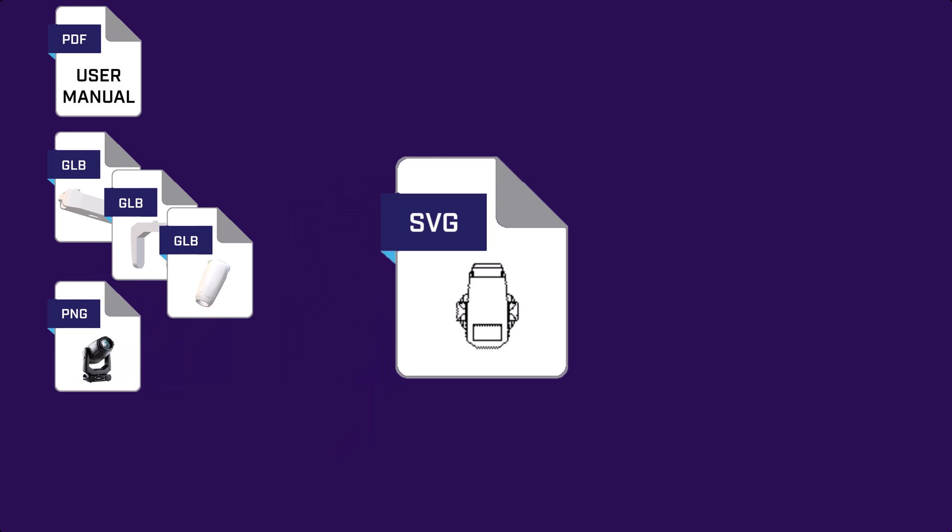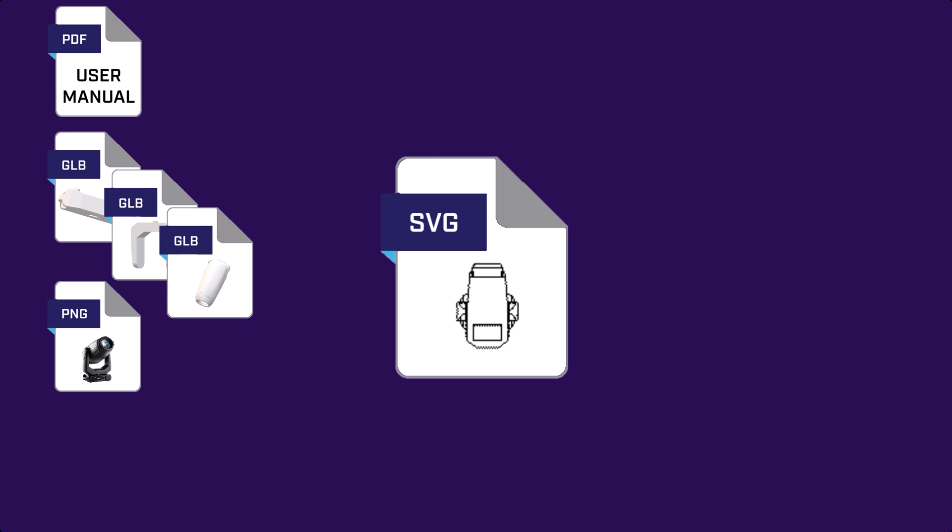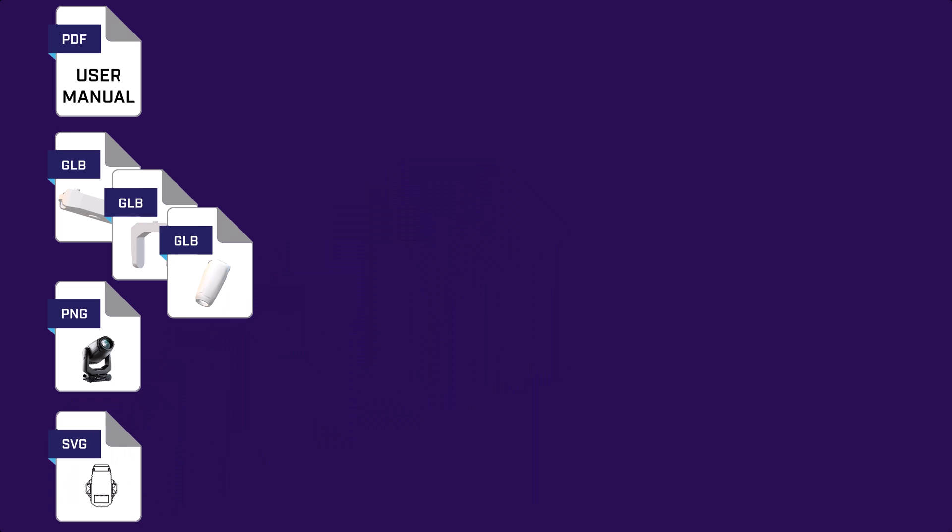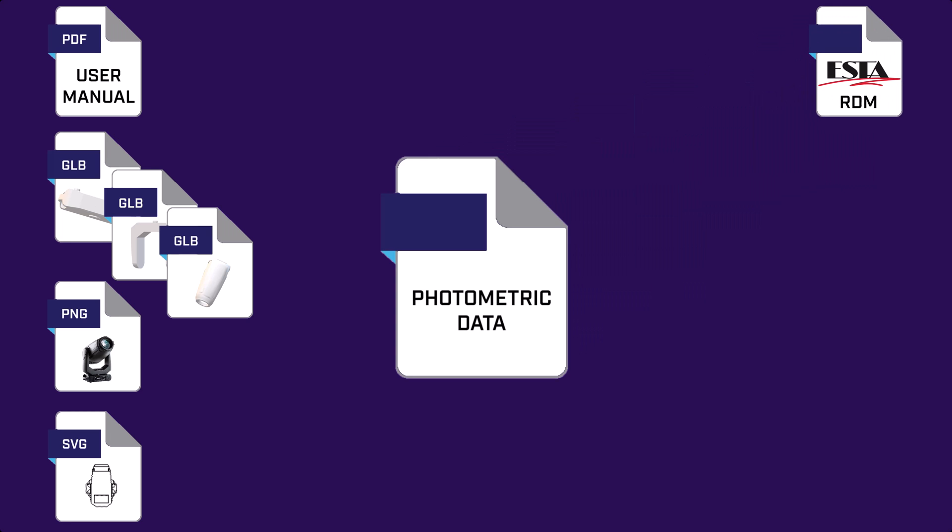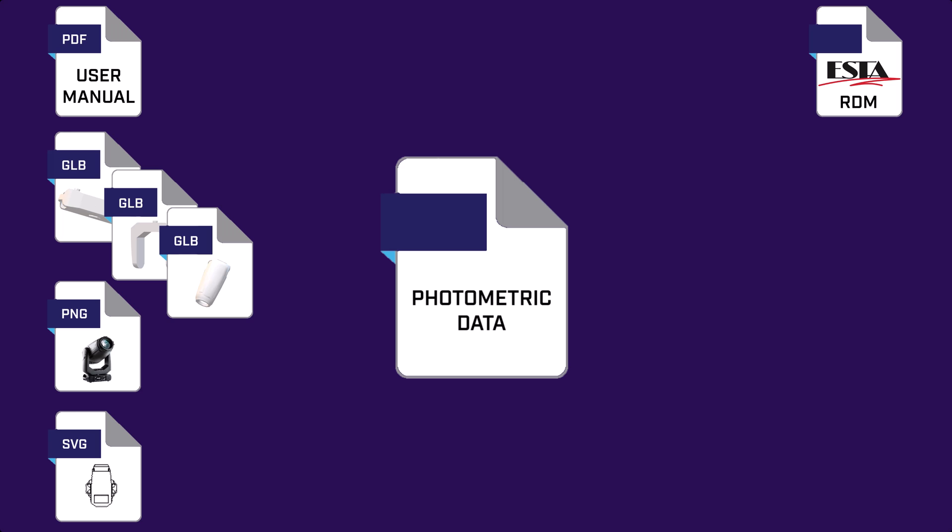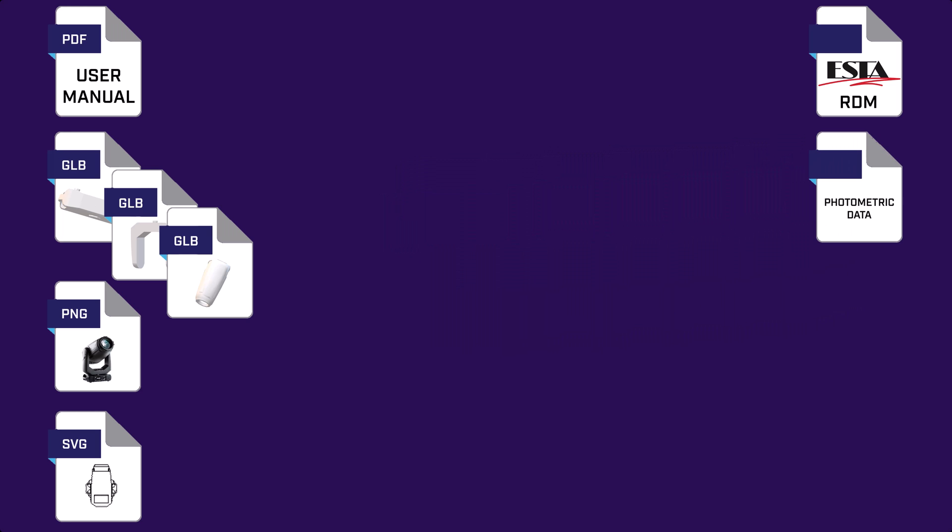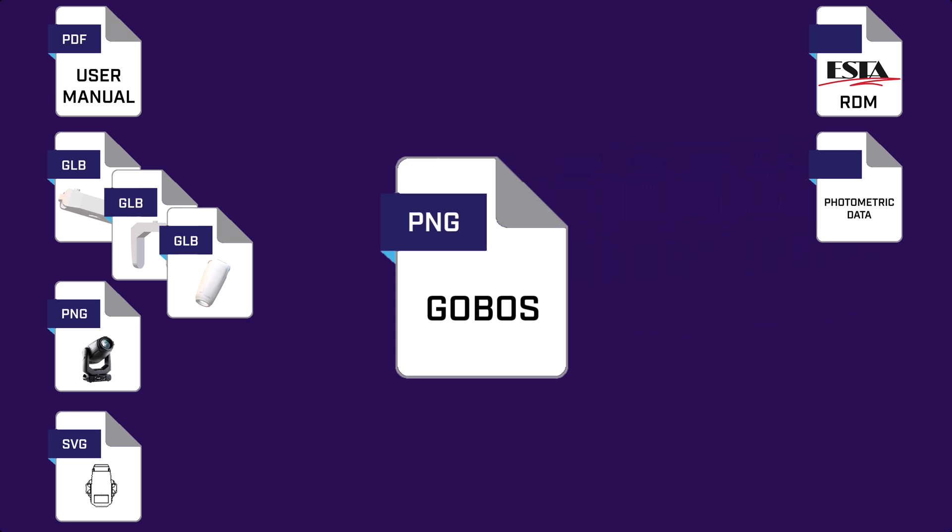If you wish to include any 2D geometry, you'll need SVG files for each view you wish to include. Your manufacturer's ESTA assigned RDM ID and the RDM device model ID. Any photometric data for the light's emitter and/or filters. Images of any gobos that come with the light.